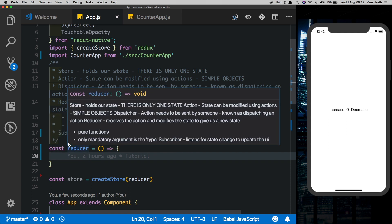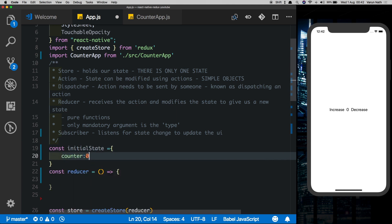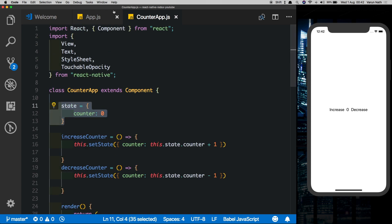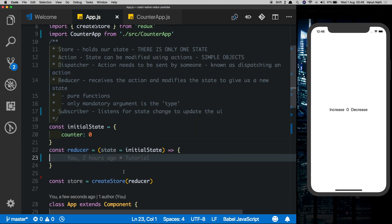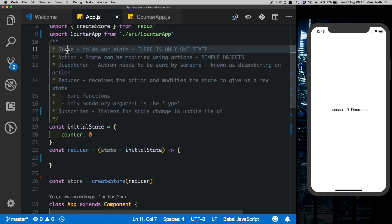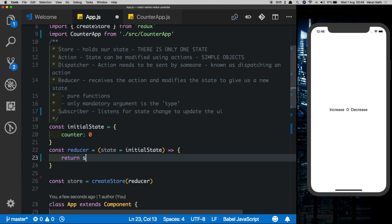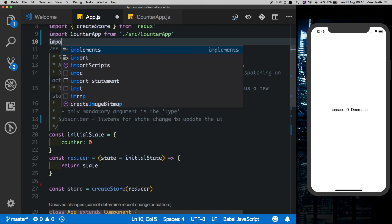We've created our reducer, but for it to be able to modify the state it needs access to the initial state. So let's create that: const initialState = { counter: 0 }. This is similar to the state we create in a normal React Native app. Now let's pass that initialState as the first argument to the reducer — we'll say state defaulting to initialState. So now we have our store and a reducer that can modify it. But remember, a reducer can only modify the store when an action is passed to it. For now we won't pass any actions and will just return the state as it is.